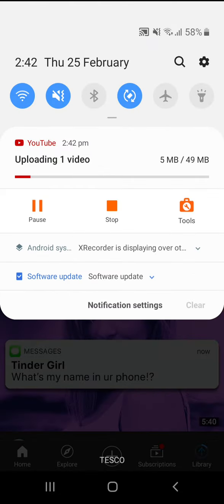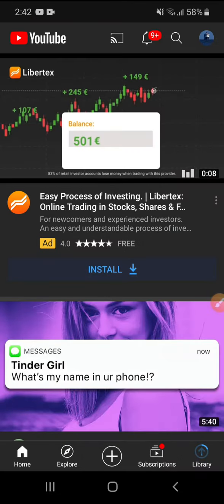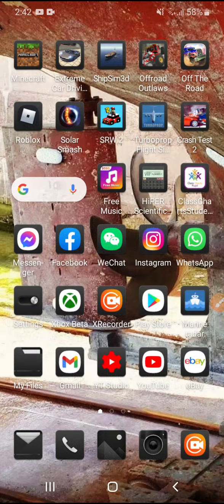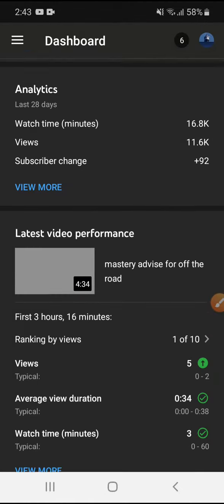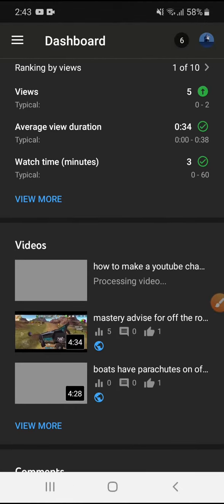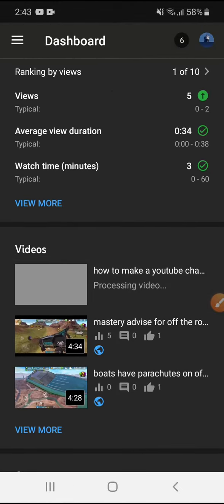So you can see it's uploading. You got to download YouTube Studio. Just wait for it to load. This is the one I'm uploading now.